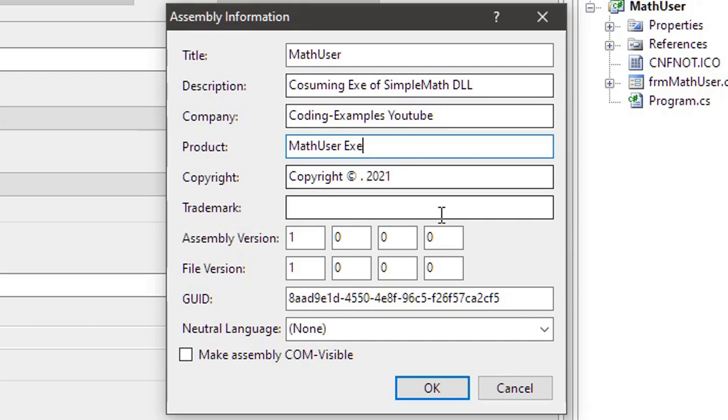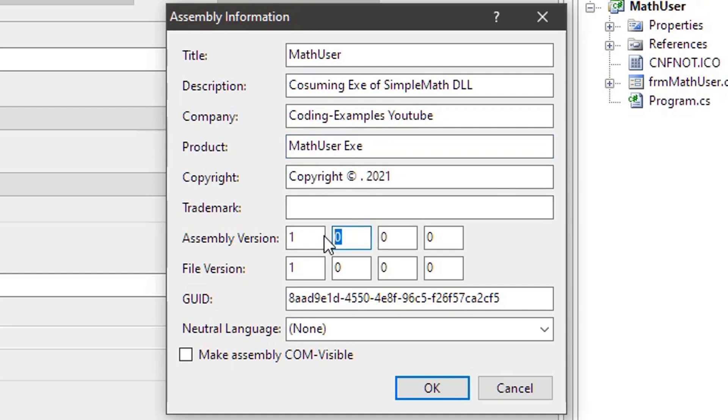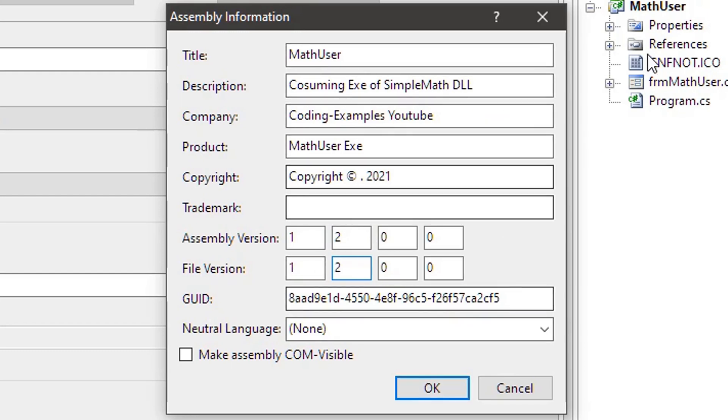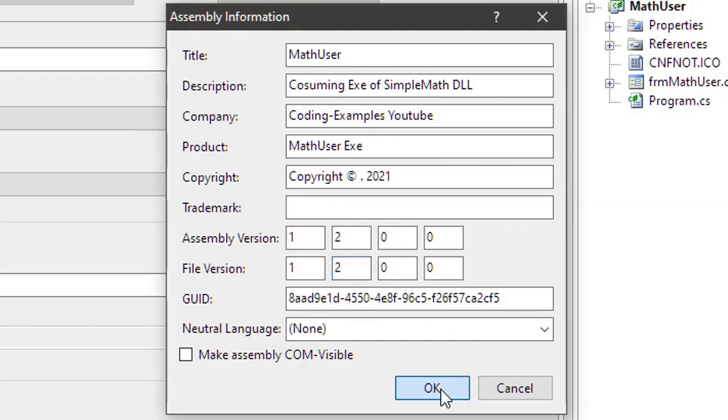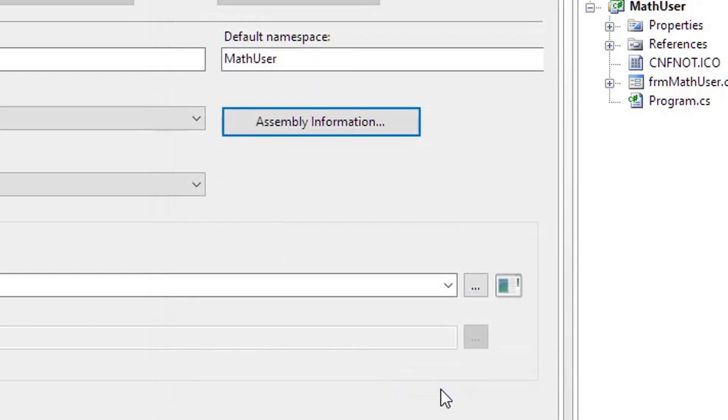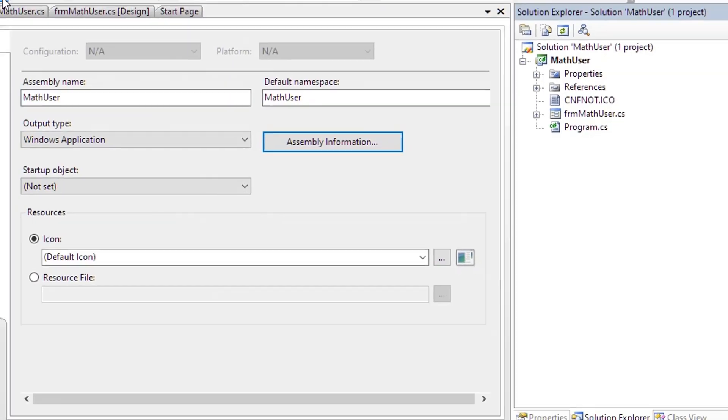Copyright 2021, trademark. If you want to, you can change the trademark also. Here I am keeping the assembly and file version as 1.2. For the previous DLL also we kept the same information. Now clicking OK, save all here.